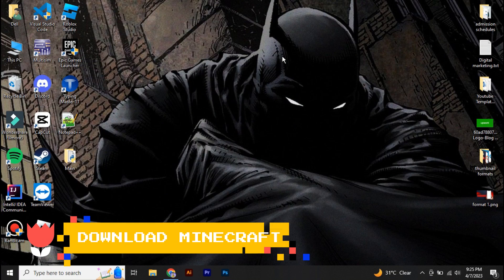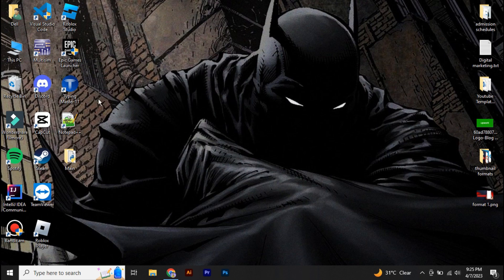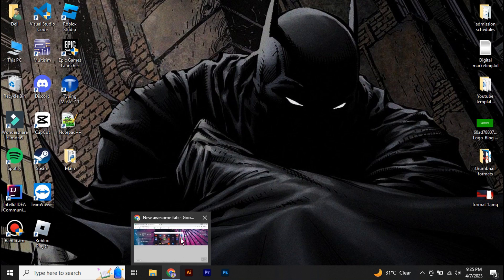Hey guys, in this video I'm going to walk you through how you can download Minecraft on your PC for free. So without further ado, let's get started.